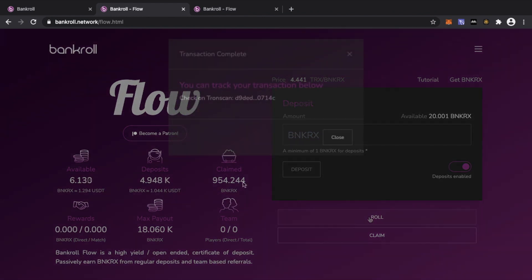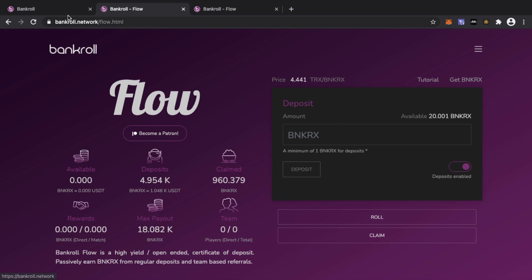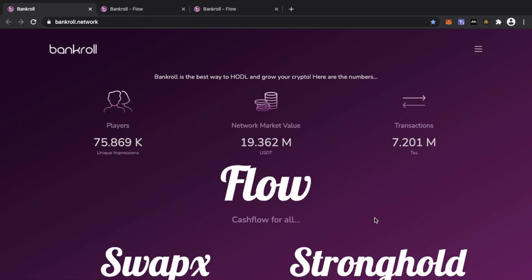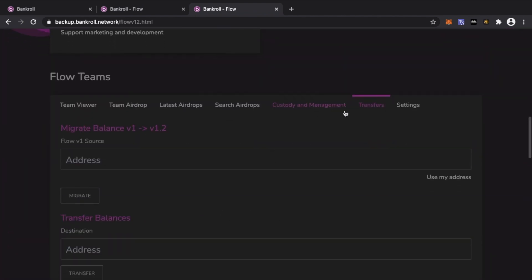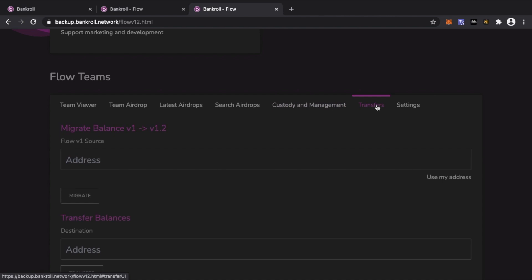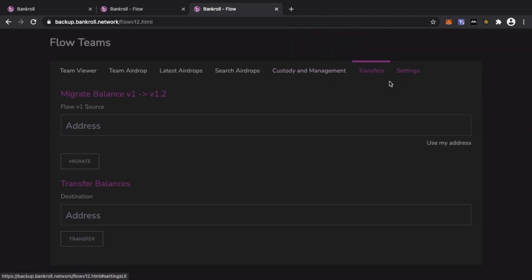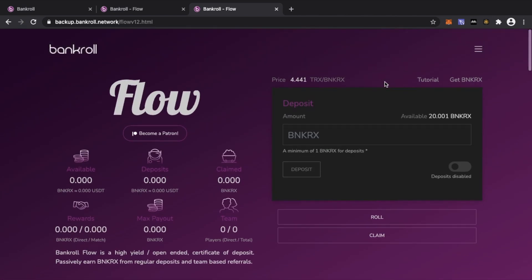I'm going to go ahead and roll my rewards. Hit Roll, confirm the transaction, and you'll see it increases my deposits by the reward amount. After that, a button for Flow version 1.2 will appear. Click that and Flow version 1.2 looks exactly the same as version 1. The only difference you'll notice is when you scroll down towards the bottom — where the team viewer is, the last two or three boxes will be different: custody, management, transfers, and settings.